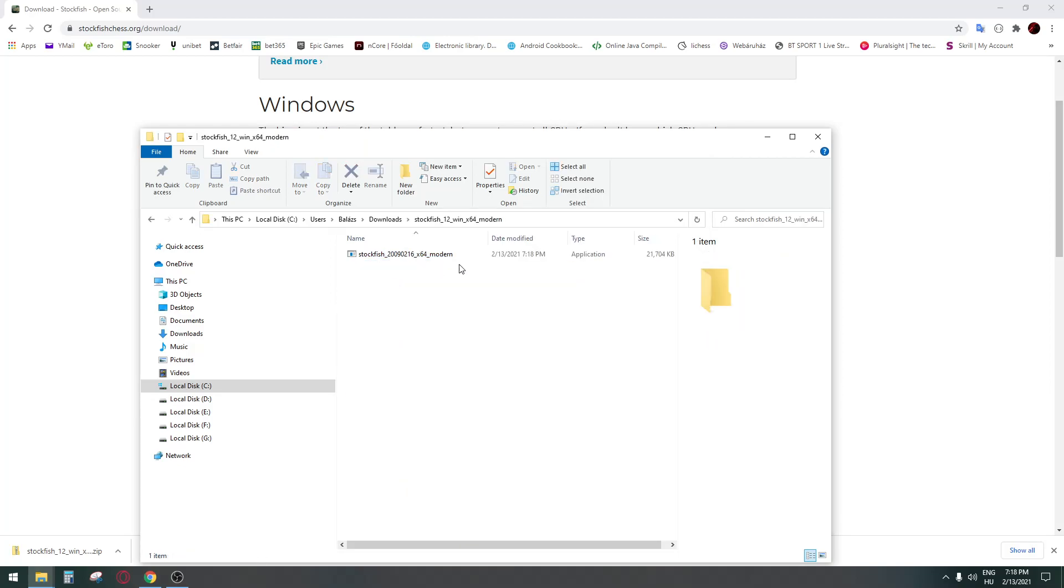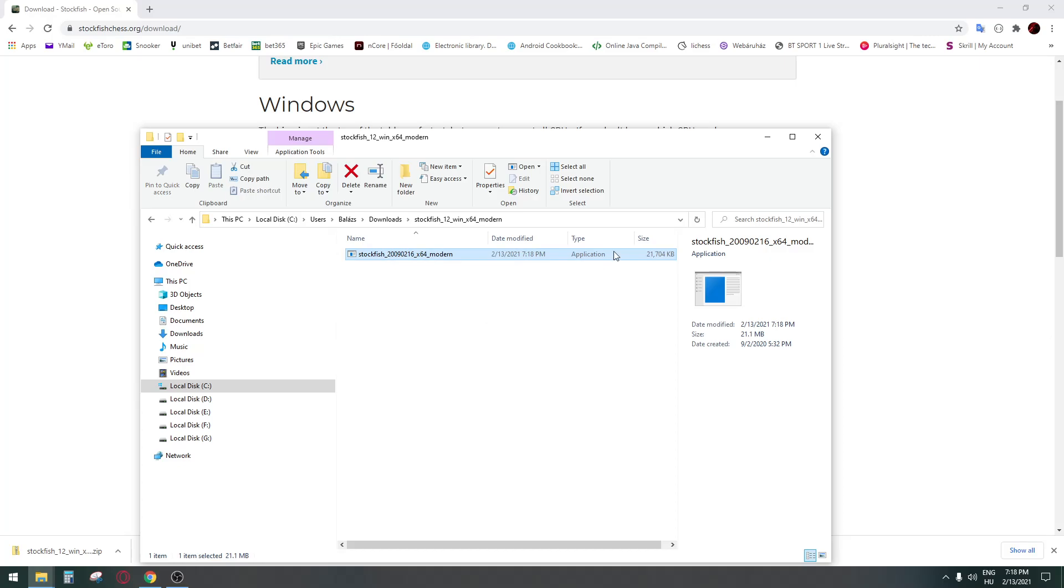If you've done everything correctly, you get an exe file. So this is the chess engine.